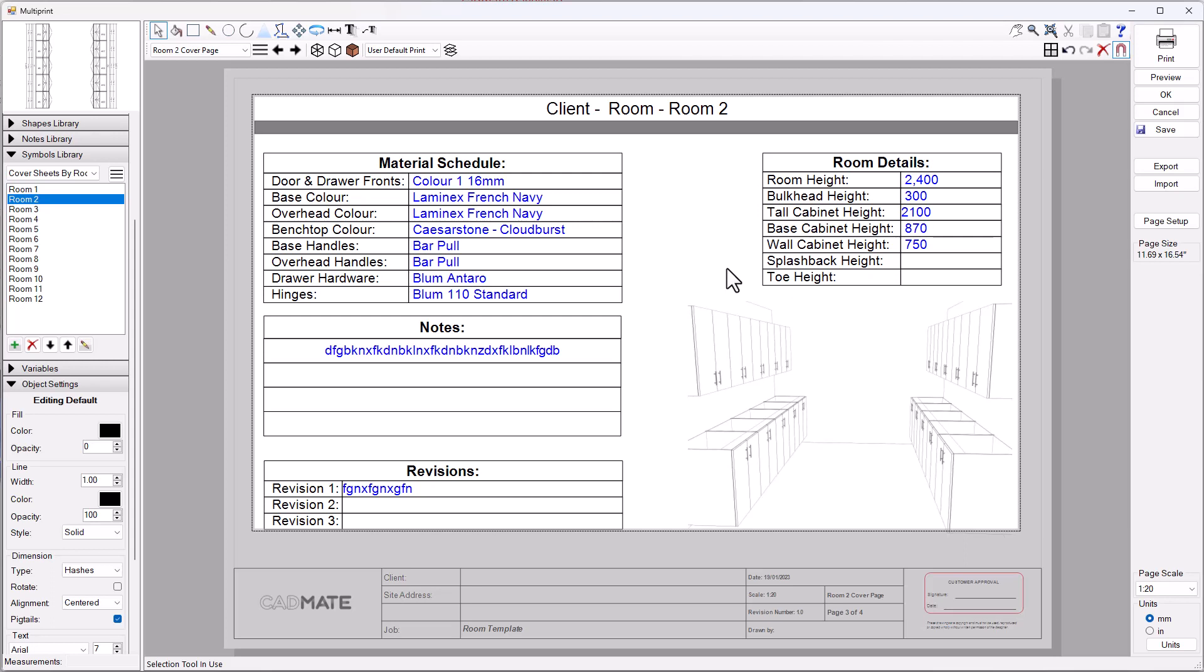Hopefully you can take advantage of this. I think this is a much cleaner and more professional way of creating cover sheets for each room and just really leveling up those drawings that you guys are producing. Let me know what you think. If you have any feedback, drop them in the comments below and I'll catch you on the next video.